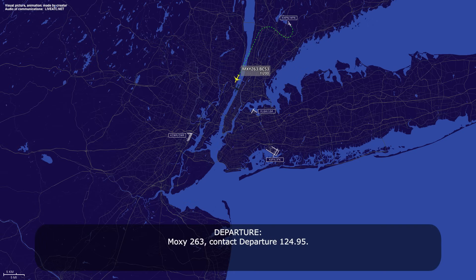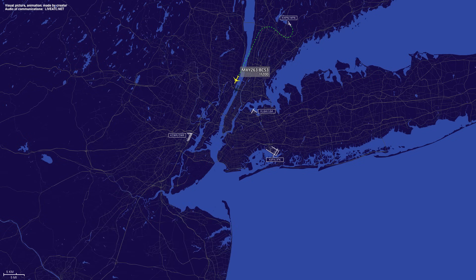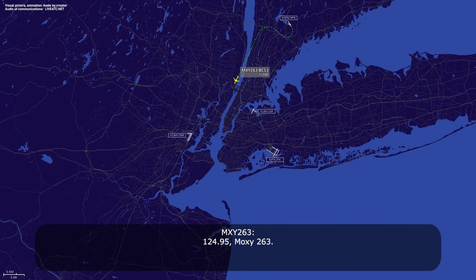Moxie 263, contact departure 124.95. 124.95, Moxie 263.